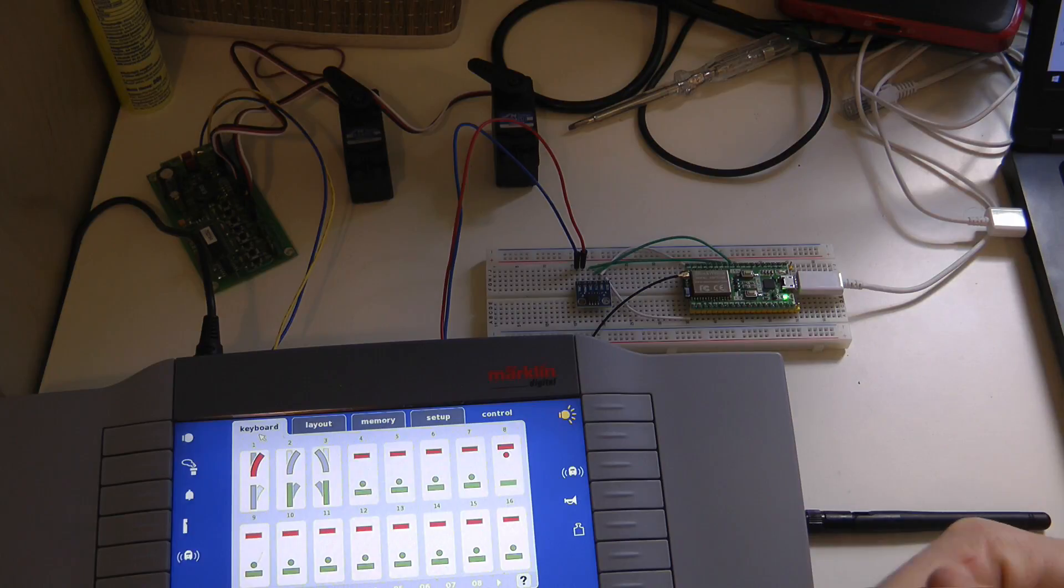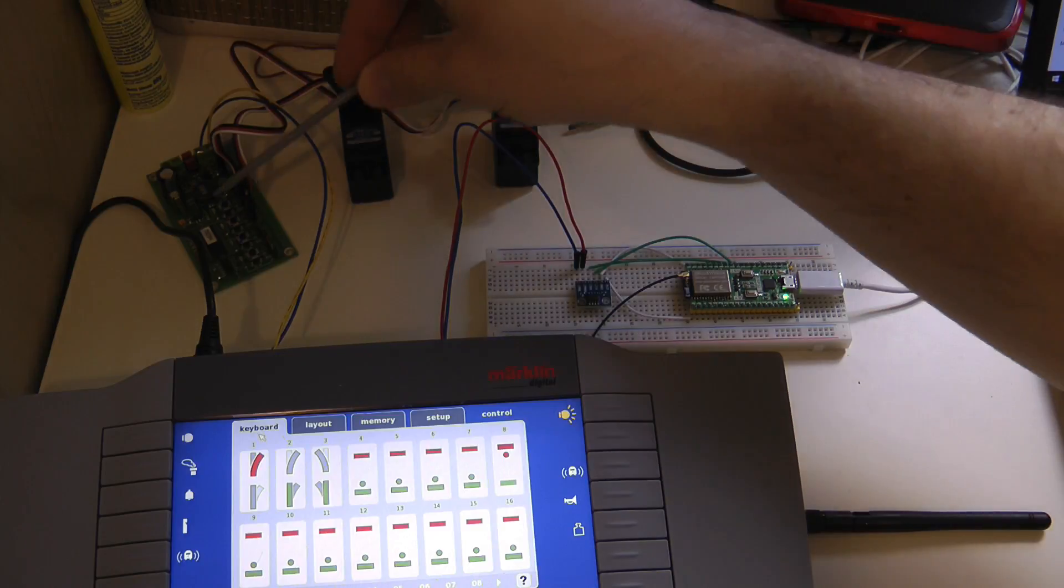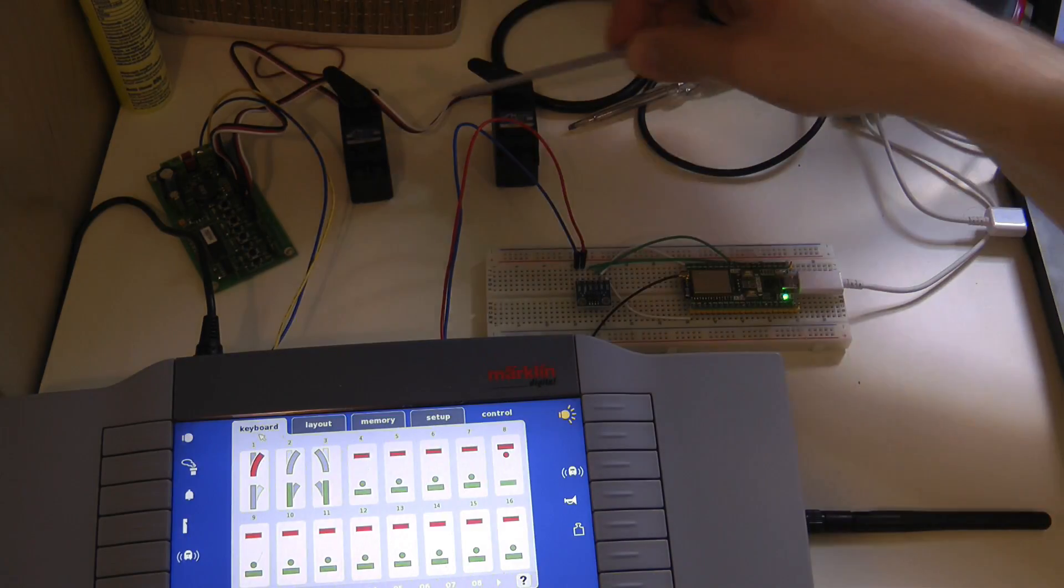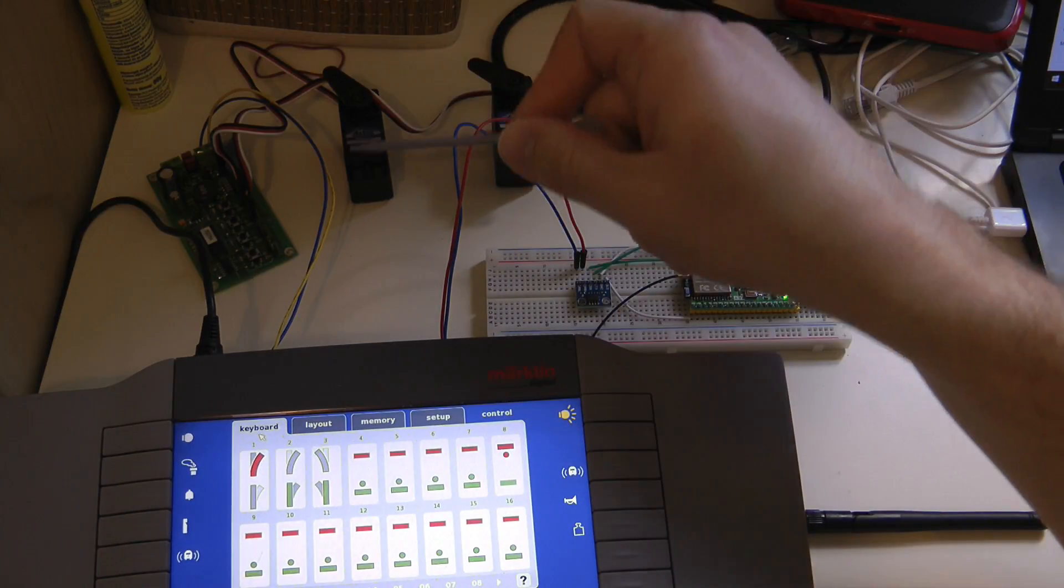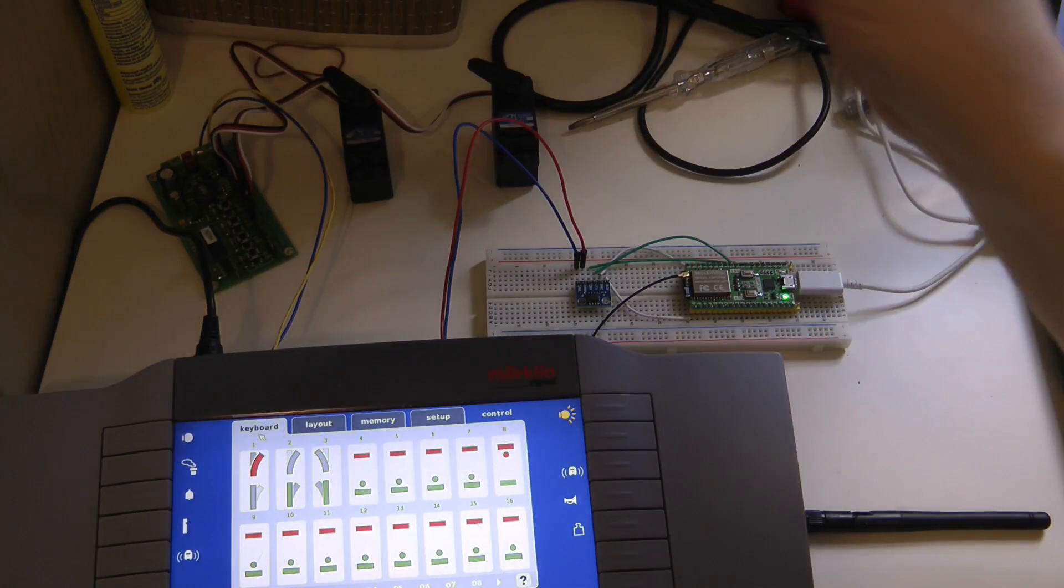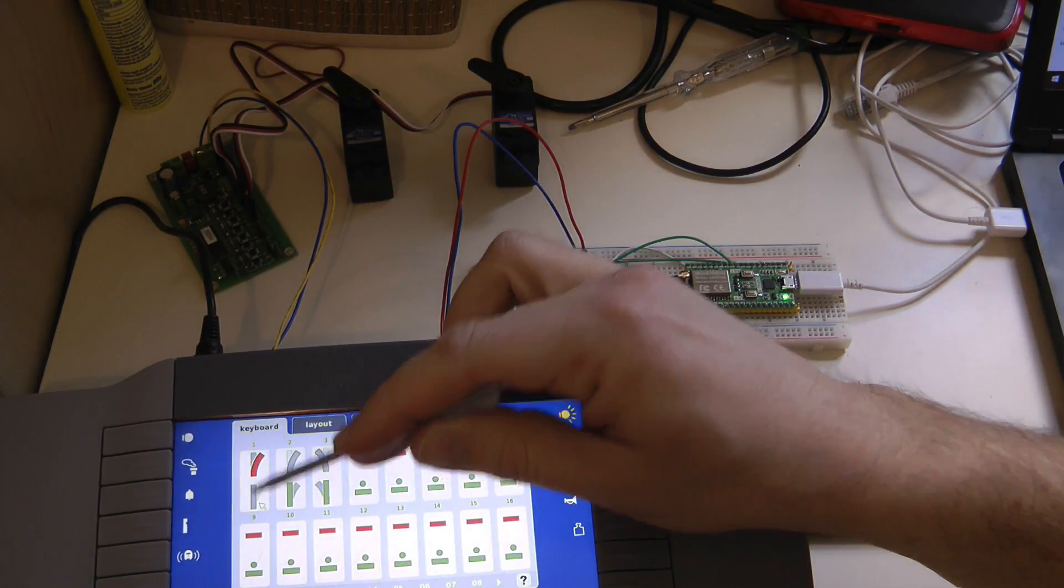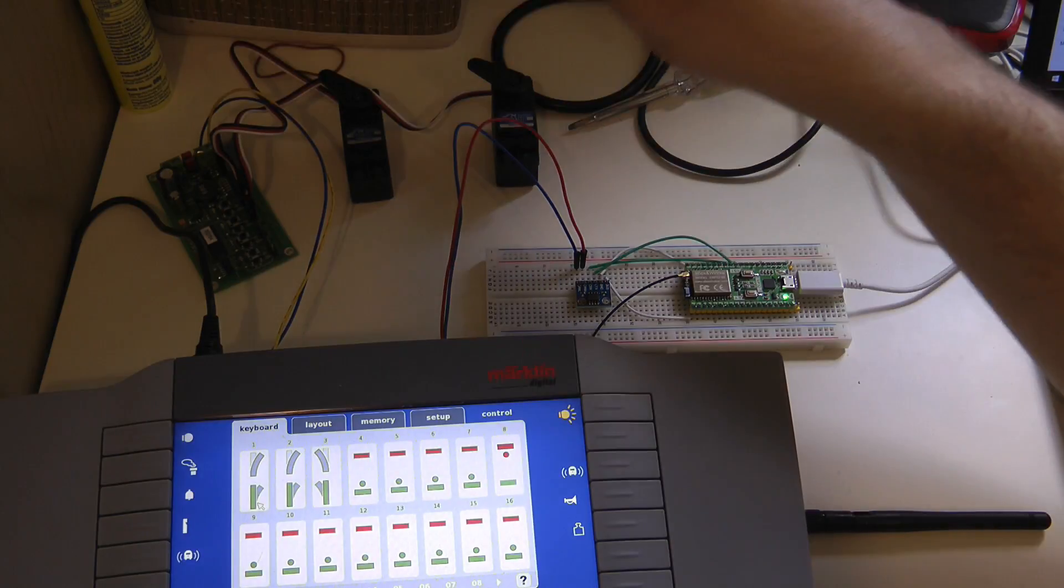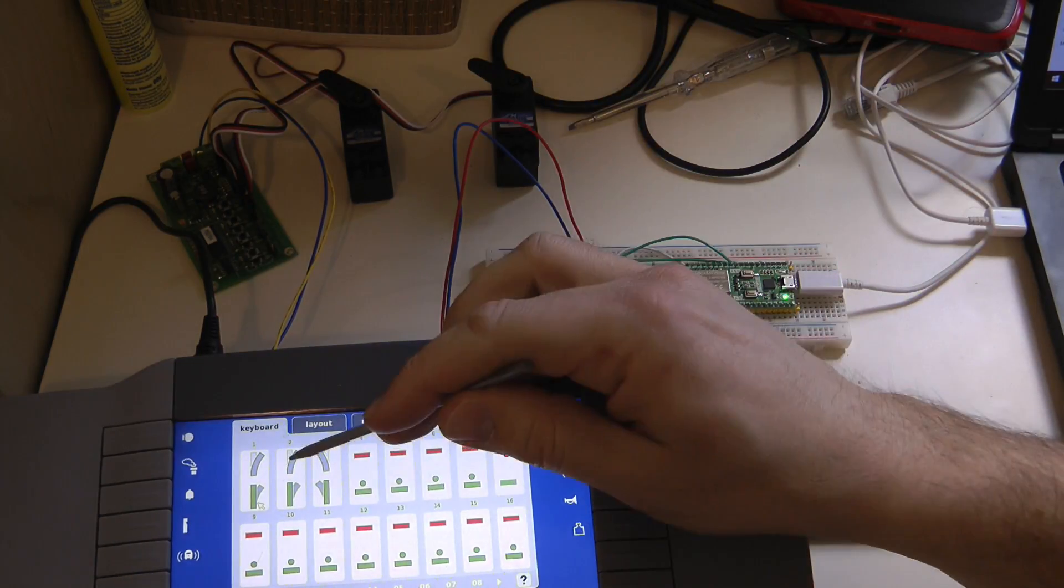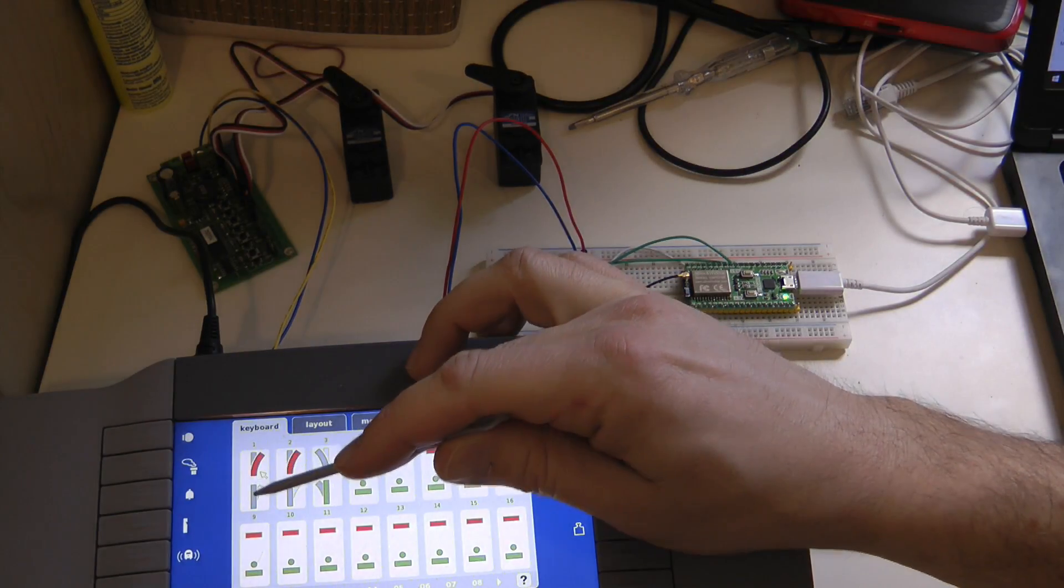So I have the central station configured so out of the two channels I'm using the first two channels. I only have two servos at the moment and I've configured it to listen on DCC channel one and two, so the station number is one and two. And you can see that if I toggle the point then the servo moves. For some reason it moves very little and I haven't been able to configure the upper and lower limits, but you can see that I can control the servos from my central station.